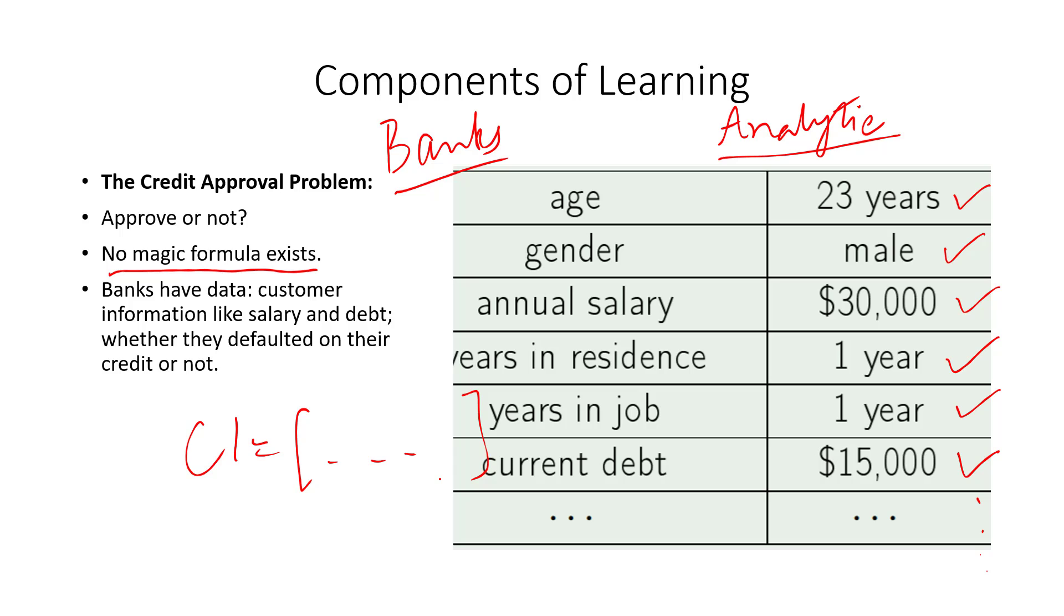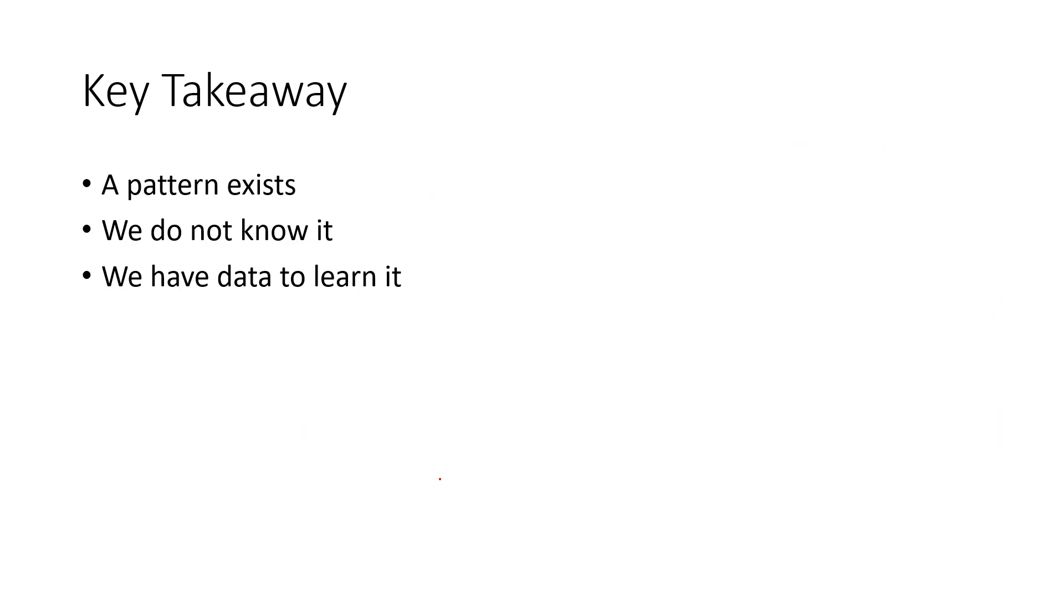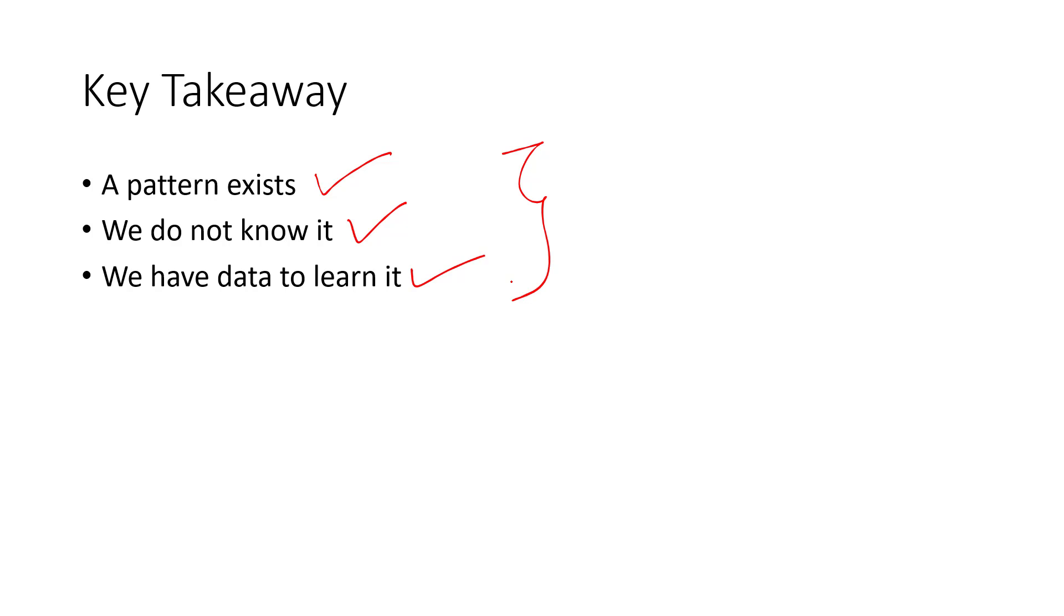But the key takeaway from both these examples is that we know that a pattern exists, although we do not know it, but we have data to learn from it. So always remember, whenever these three fall in that sequence, you know that you can apply machine learning to that particular problem. For both the Netflix problem and the bank problem, we saw that there was a pattern that existed in terms of the factors, and then we did not know the formula for that pattern, but we had data to learn from it, and we will do that going forward.